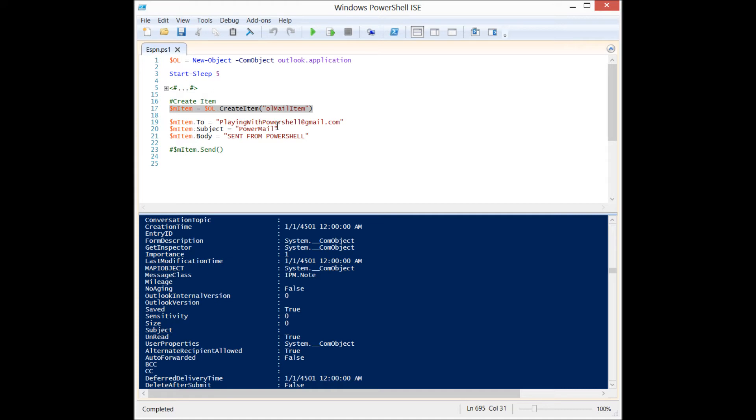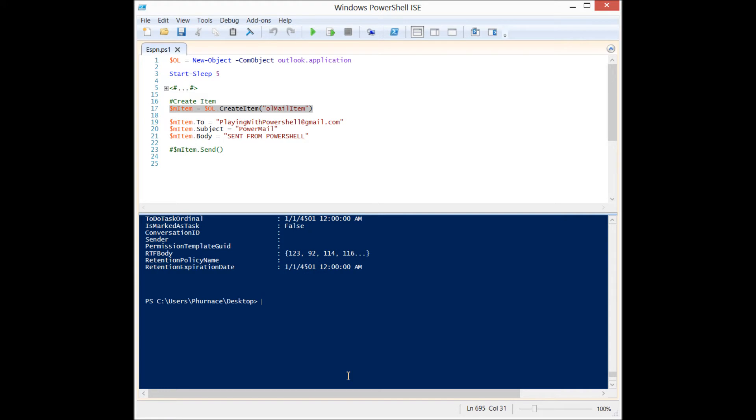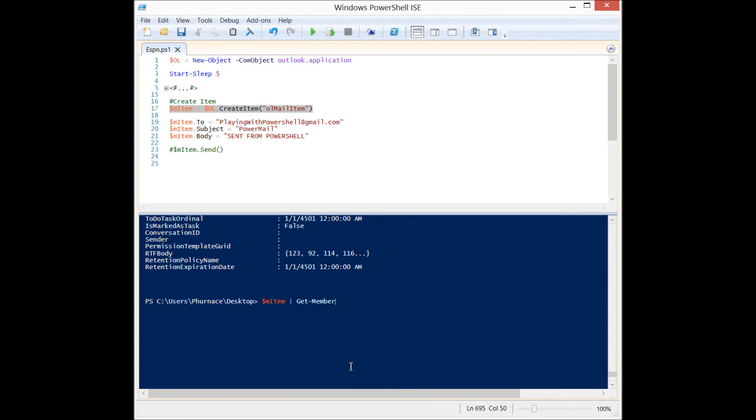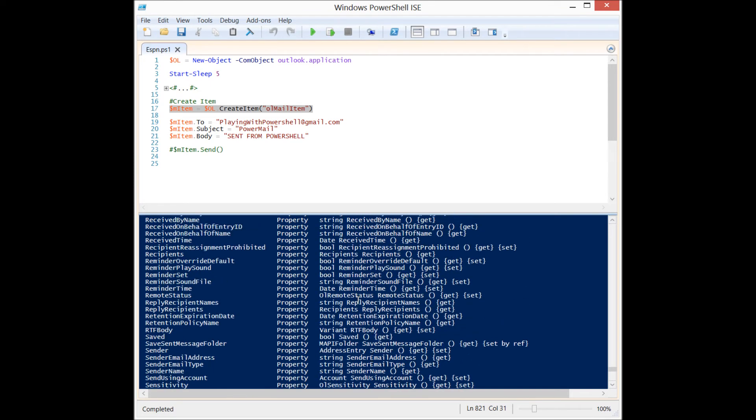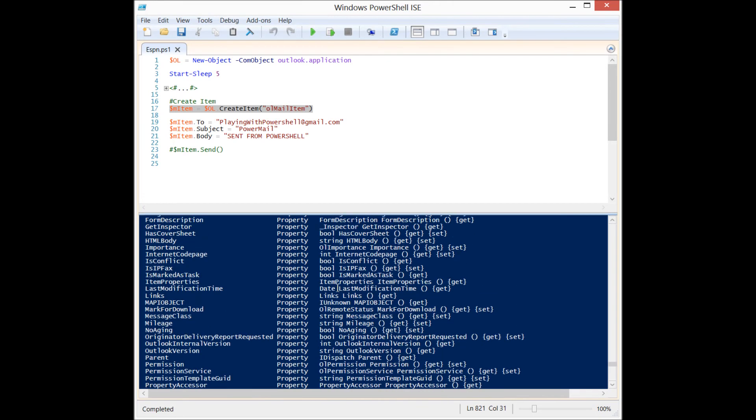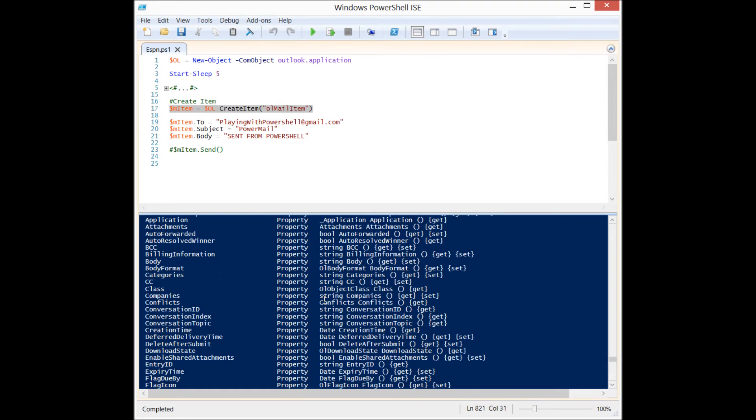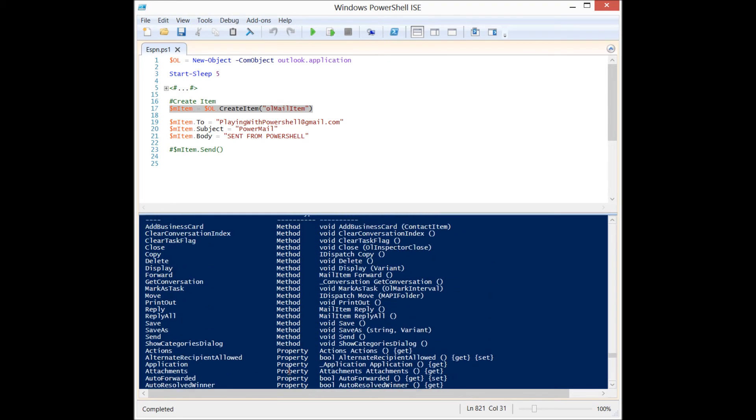So we're going to do the exact same thing, because you can see that there's properties here like the CC field, the BCC, the subject. So we just start assigning the proper item types to those properties, and we can look at them by pipelining this mail item to get-member as well. So we have the to field that accepts a string; you can get it, you can set it, so it tells you whether you can edit it or whether you can just read it. So most of these are readable.